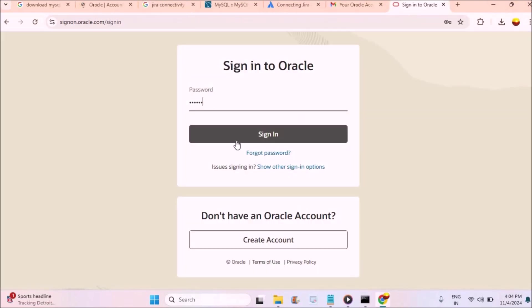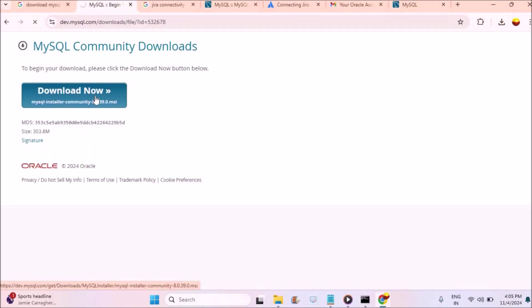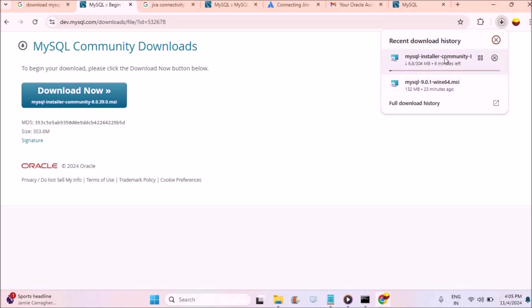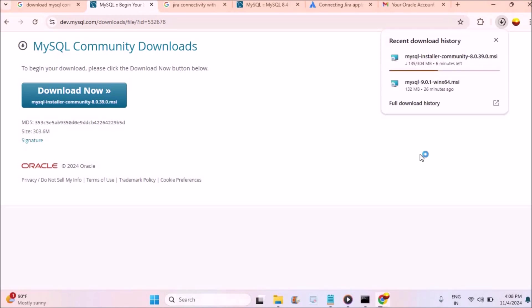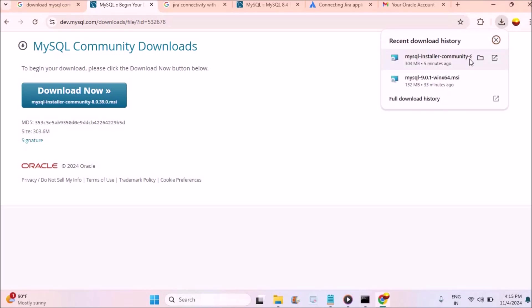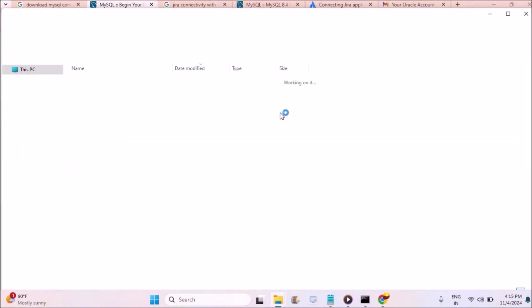I'm clicking on the second one to download, and it is asking me to sign up for an Oracle account. I'll click on sign up. Till now I don't have an Oracle account. If you already have an existing Oracle account, you can click on login and directly log in. I successfully registered and logged in, and I see the download button. Just click on it — it is 304 MB, so it will take a little while.